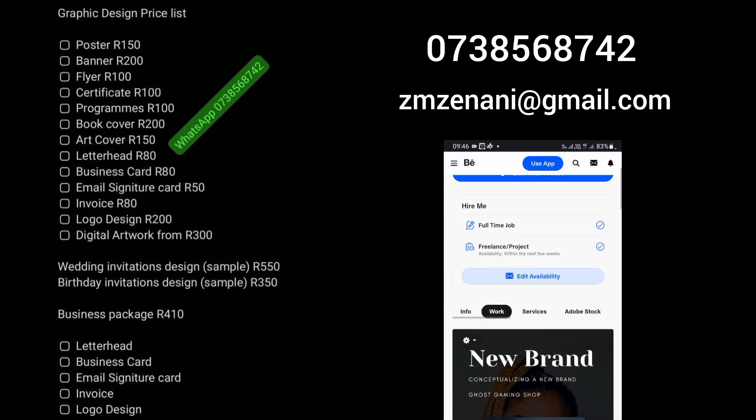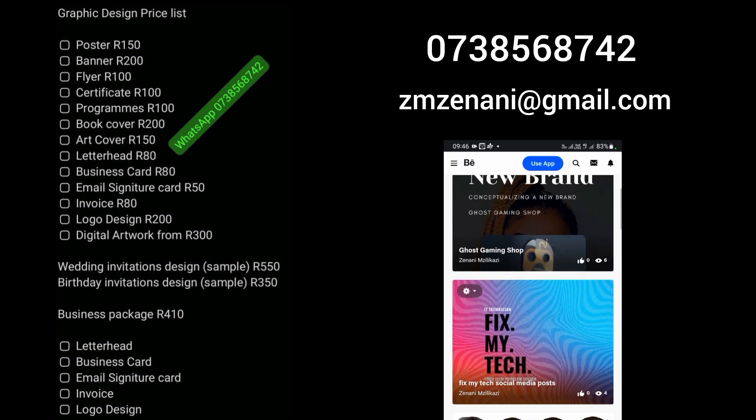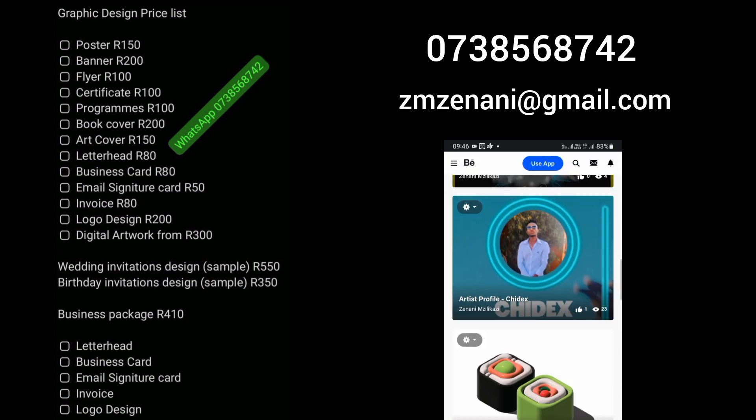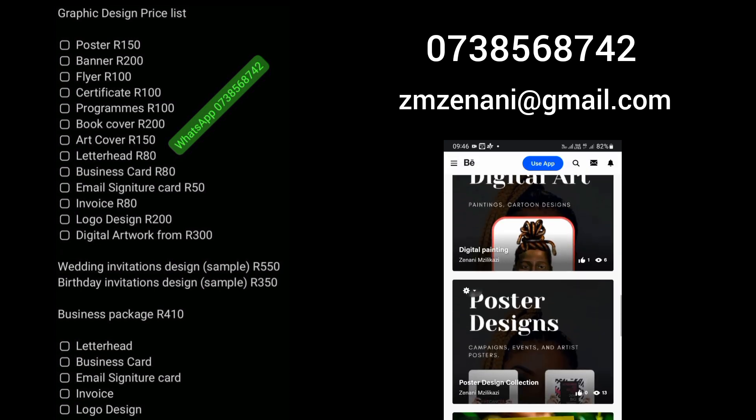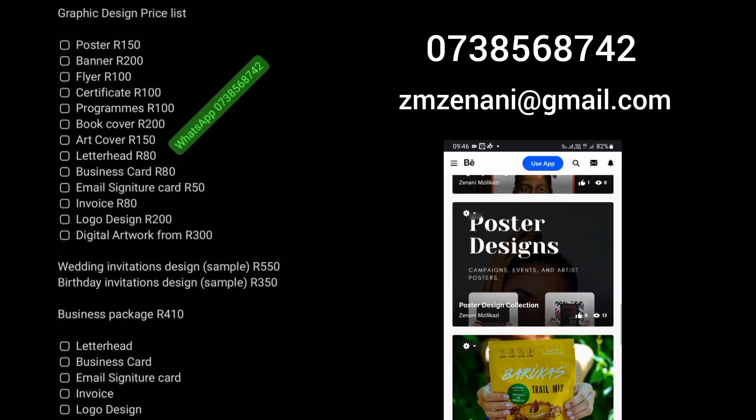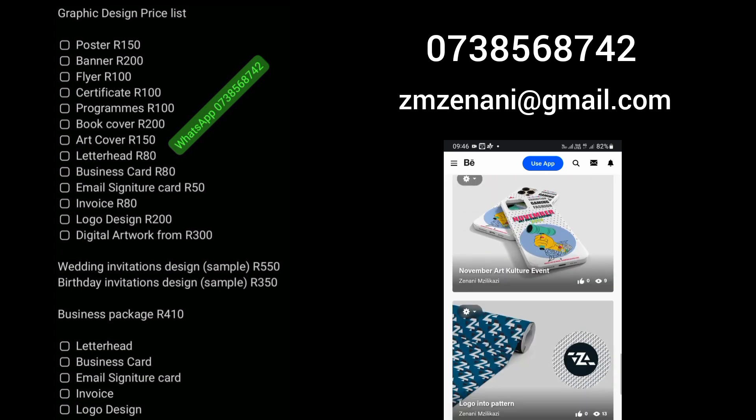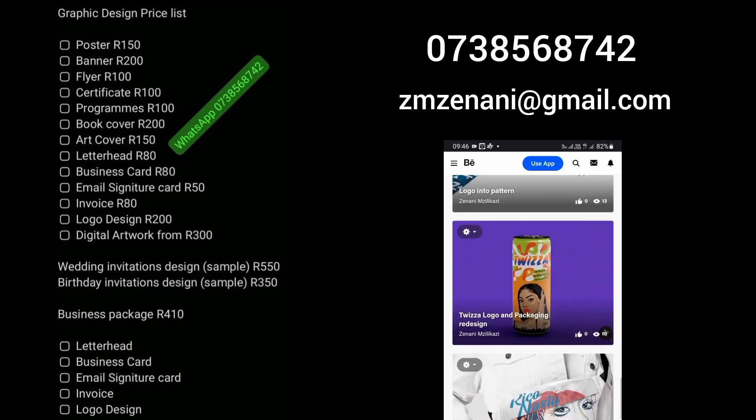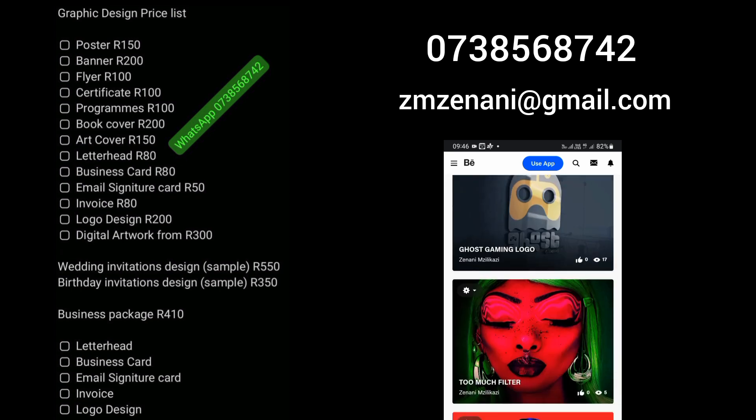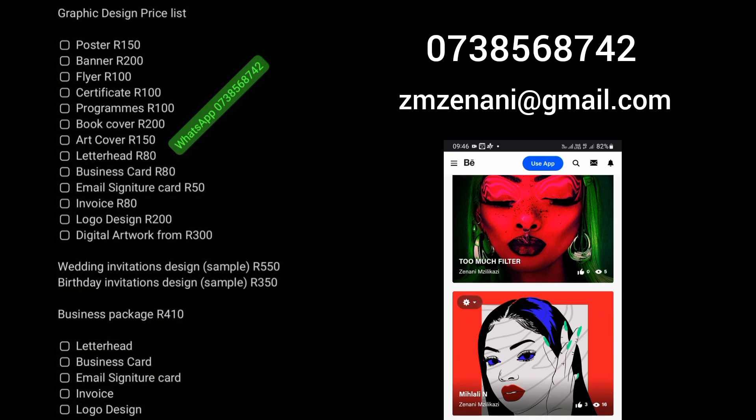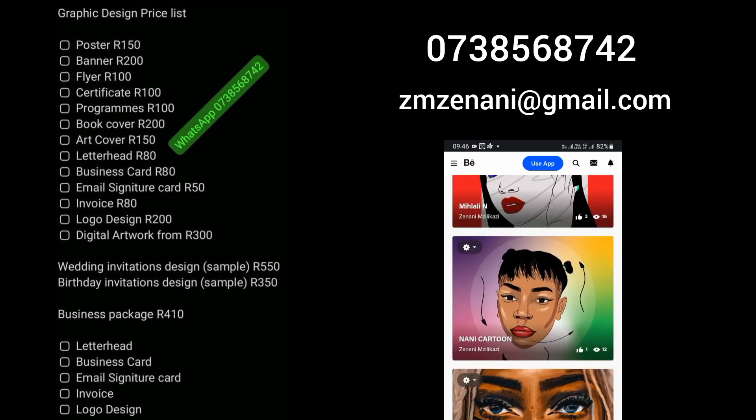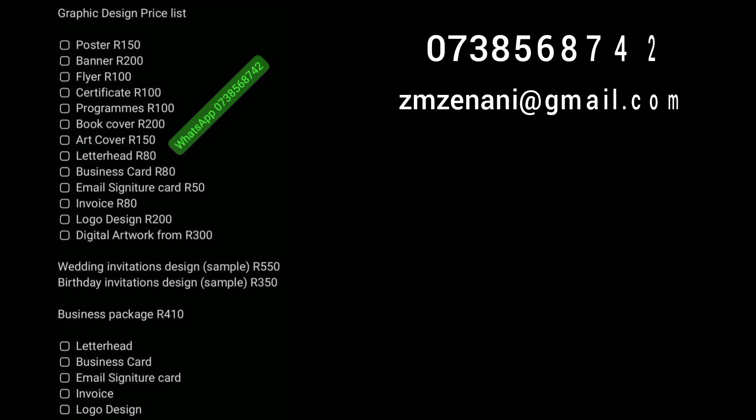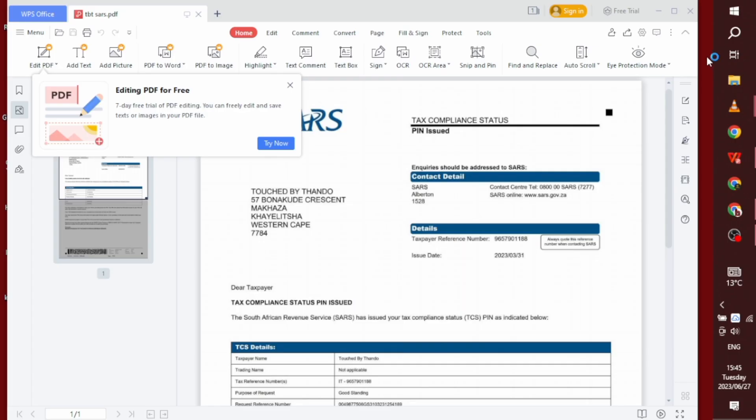And I do SARS clearance certificates, B certificates, anything that has to do with CIPC and SARS. Basically, so please do contact me for these if you don't have time to do them yourself. So let's get into it.